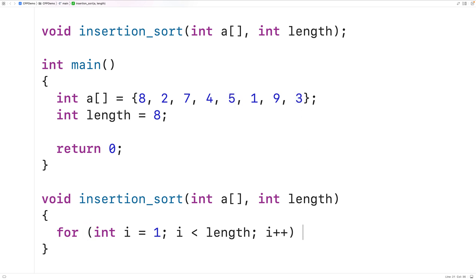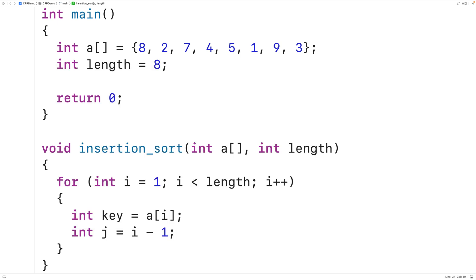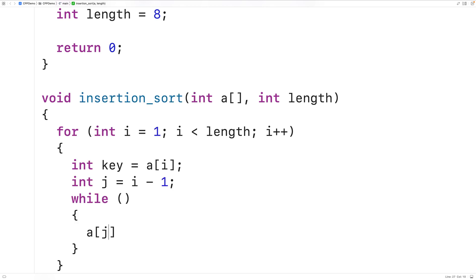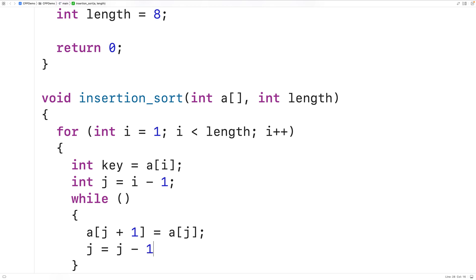Next we'll create the inner loop to shift the key value at index i into its correct position in the sorted portion. We store the current key value into a variable: int key = A[i]. Then we declare int j = i - 1, because the value one index to the left of i is the first element in the sorted portion we'll compare the key to. Inside the loop, we assign A[j + 1] = A[j] to shift that element one position to the right, then decrement j by 1.